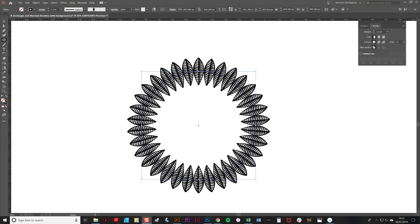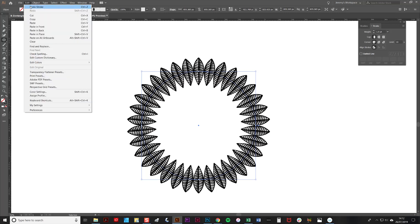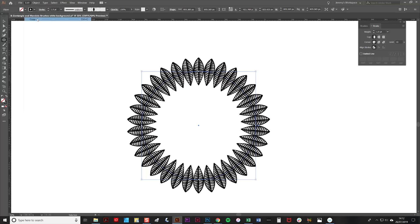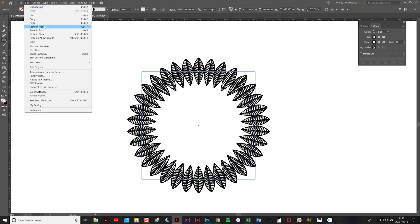I'm now going to add a second brushstroke on top of this one, so to do that I'm going to go to Edit, Copy, and then Edit, Paste in Front. That ensures that your new circle goes in front of the old one.